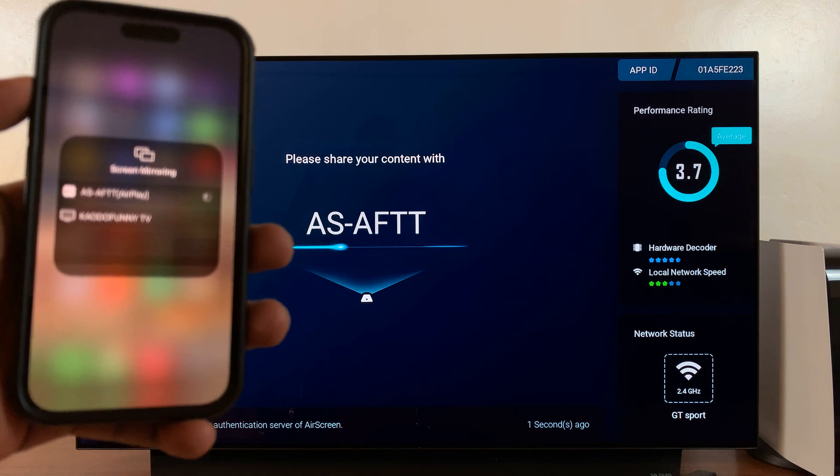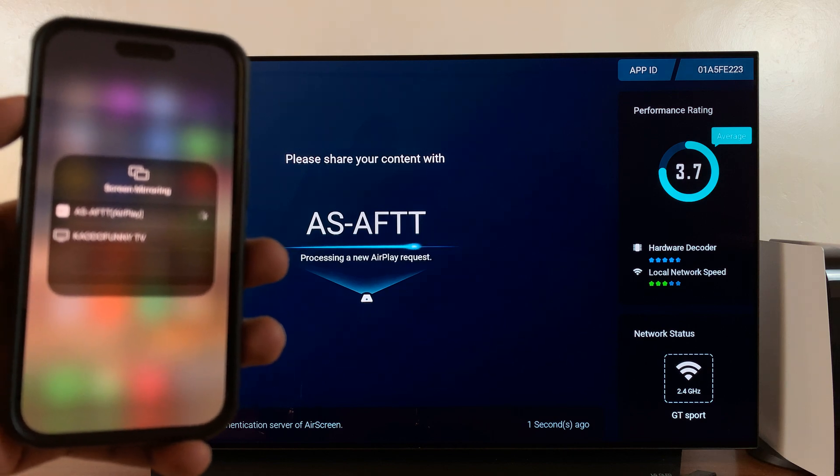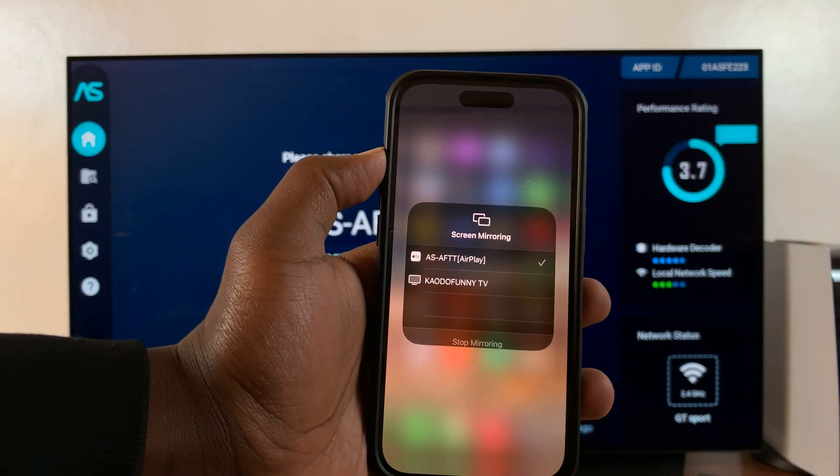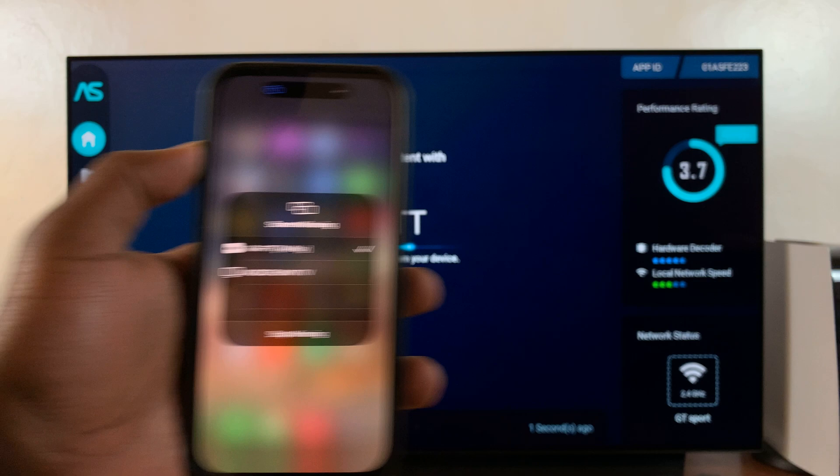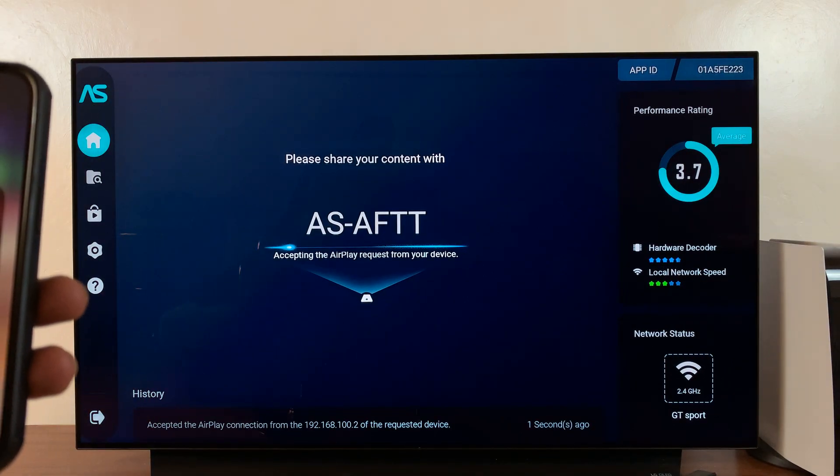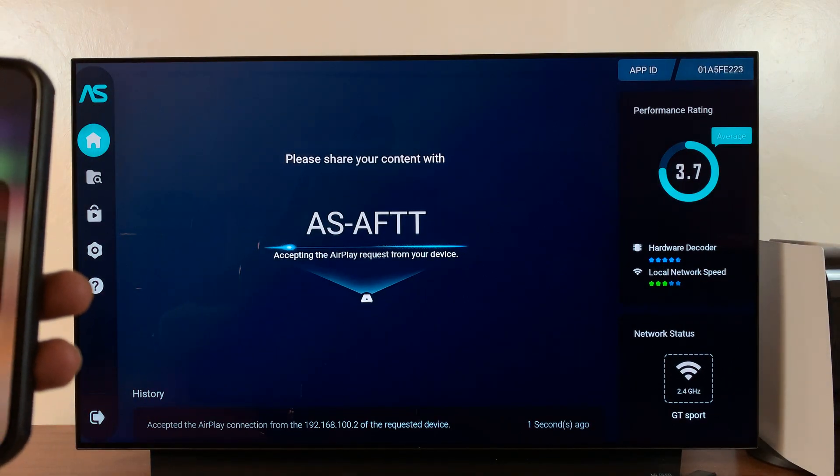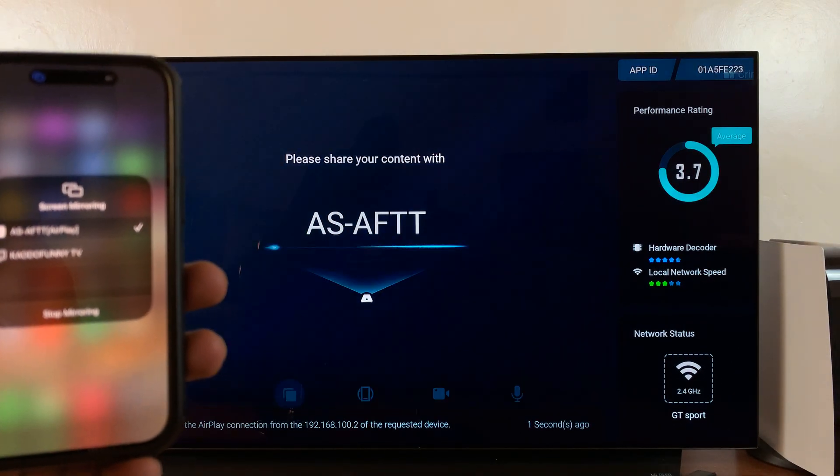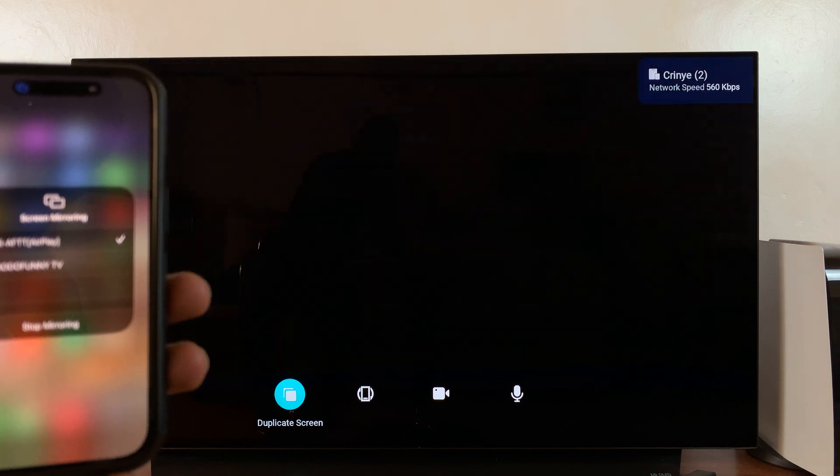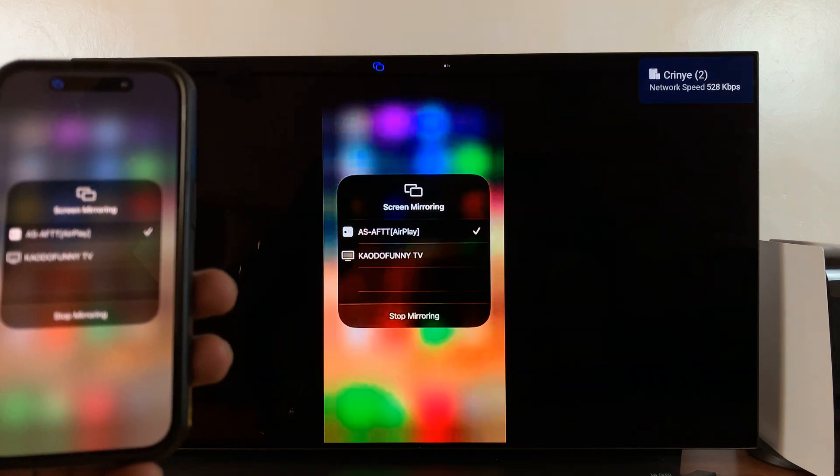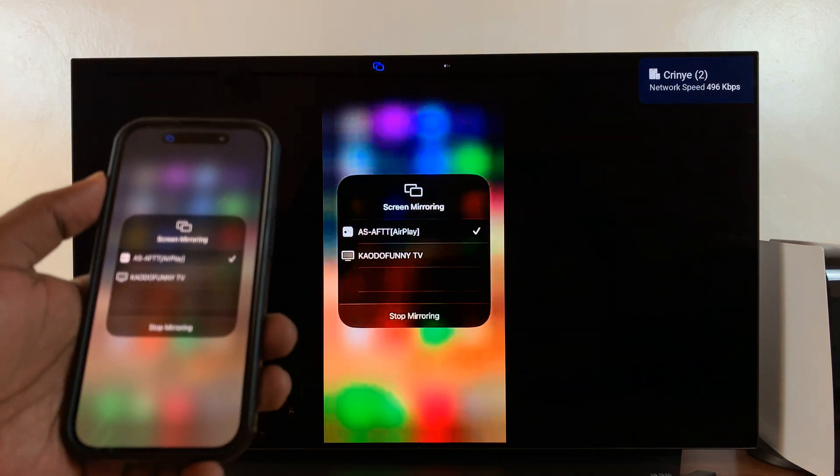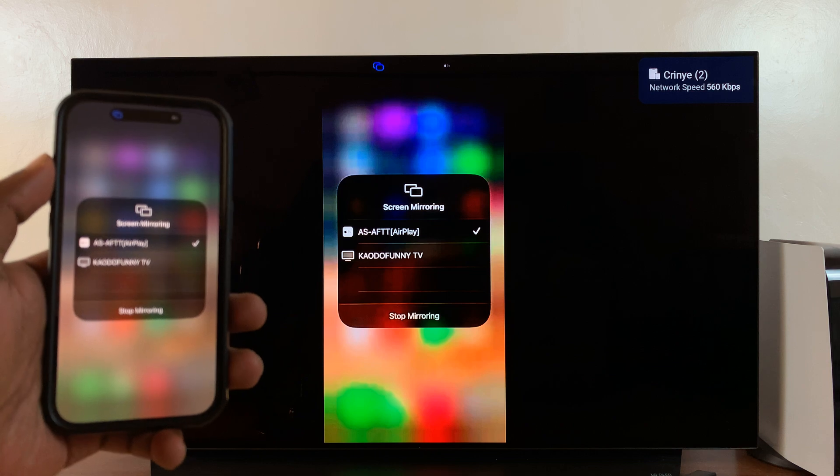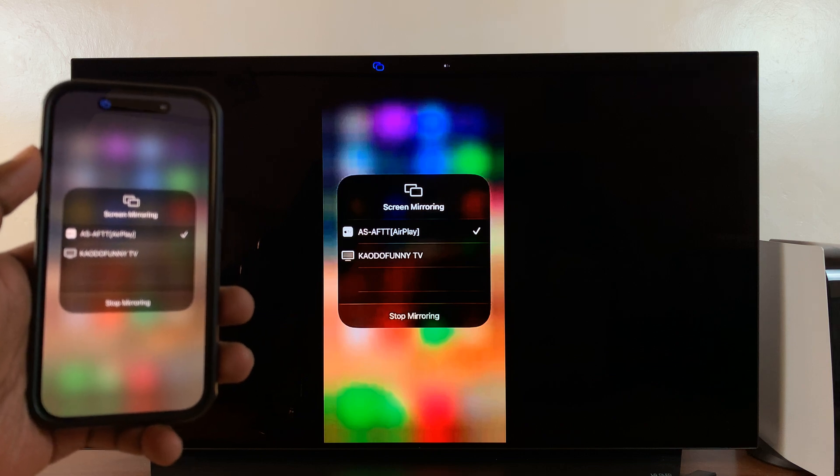So let's wait. And there you go. There is our screen mirrored onto our Amazon Fire Stick.